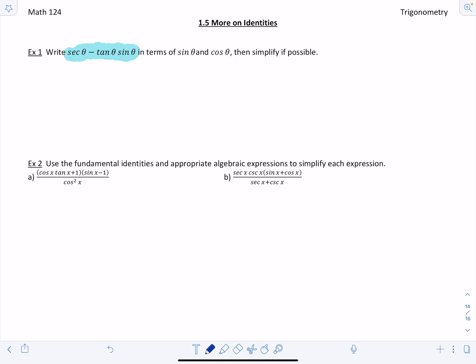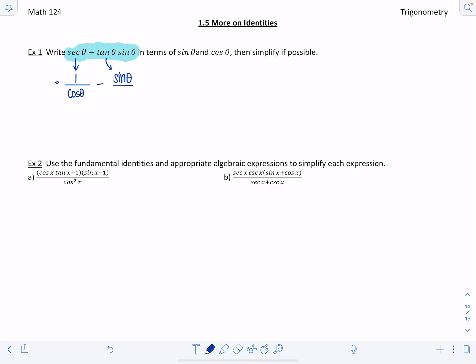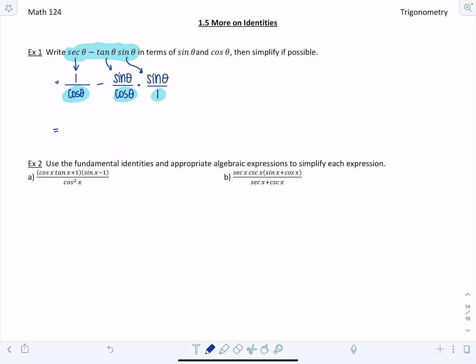We need to rewrite the highlighted expression using only sines and cosines. So secant theta gets replaced with 1 over cosine theta — that identity from the previous lesson — minus tangent theta, which is sine theta divided by cosine theta, times sine theta. Both terms now share the same denominator, cosine theta, so we can write it as 1 minus sine squared theta over cosine theta.